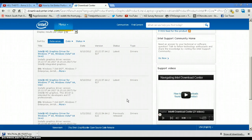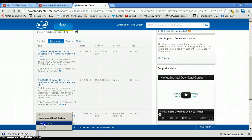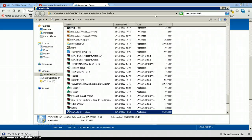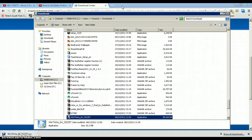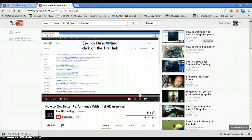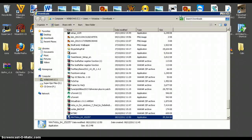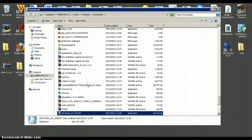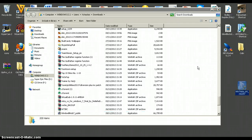Here you look for the latest driver, which is at the top most of the time, and you download it. Once it's downloaded, find it in the folder, on the desktop, or wherever you saved it, and drag it out onto your desktop. If it's already on your desktop, then that's good.